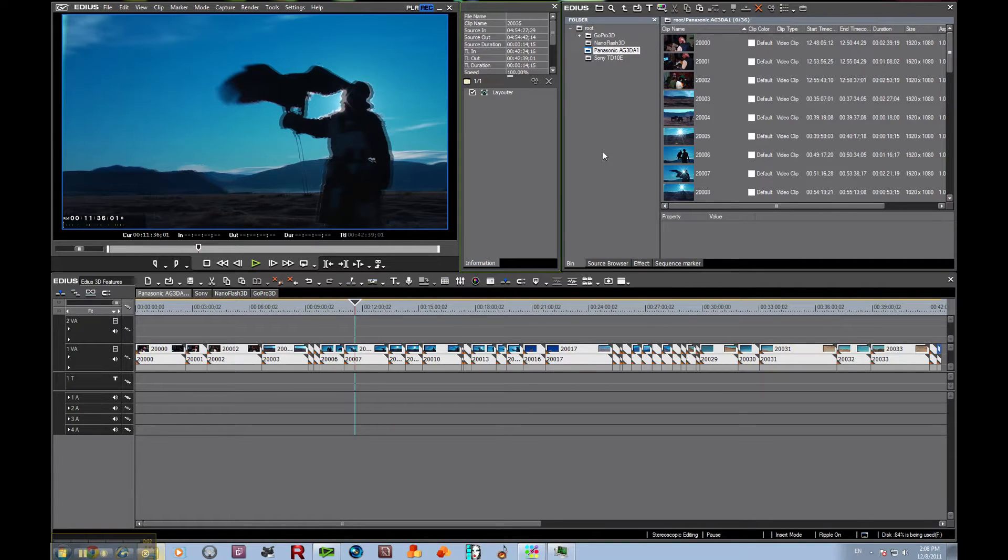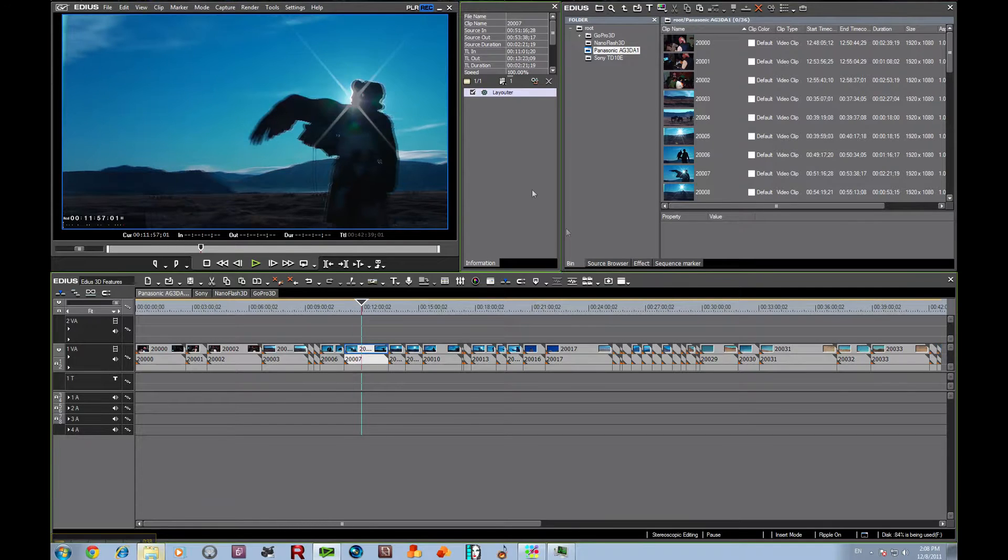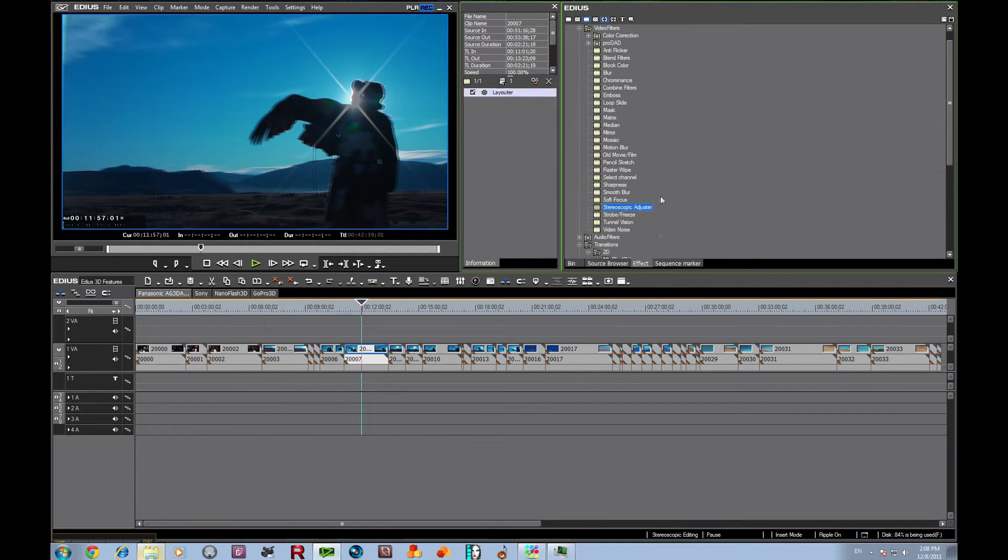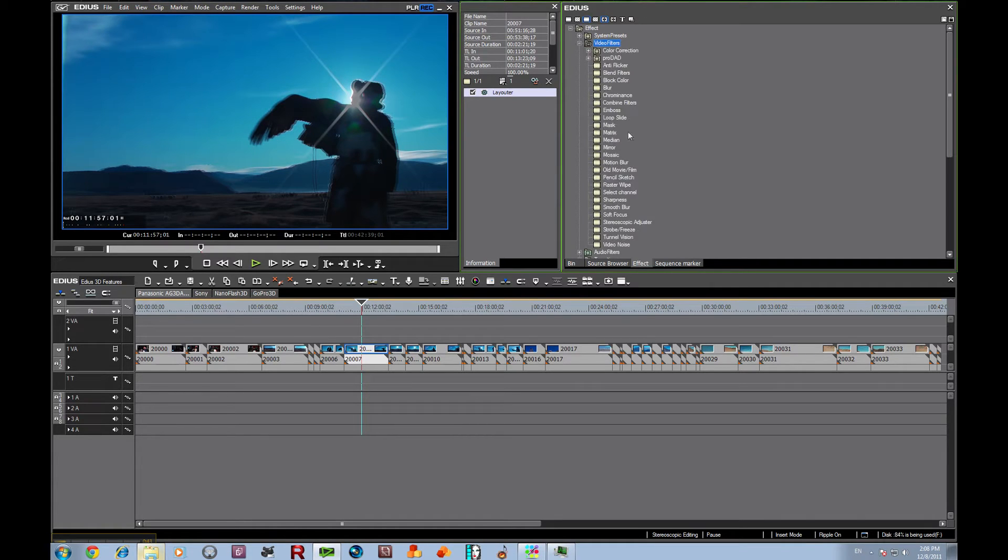The next thing that we're going to look at is how EDIUS handles adjusting the stereoscopic pairs. We're going to go in here to our effects and notice under video filters, we have stereoscopic adjuster, and we're going to drop that onto the line.